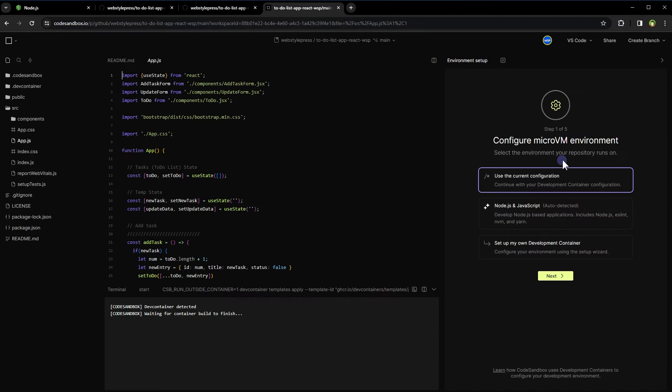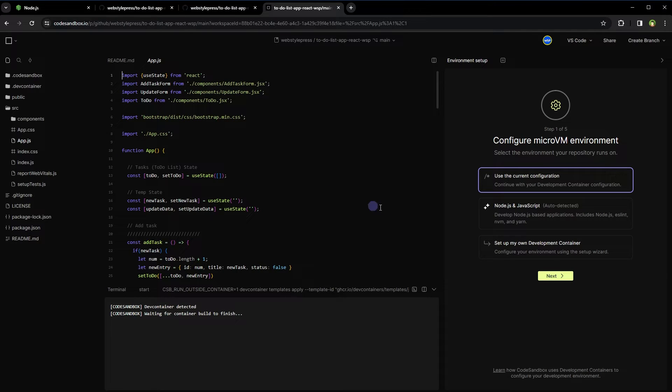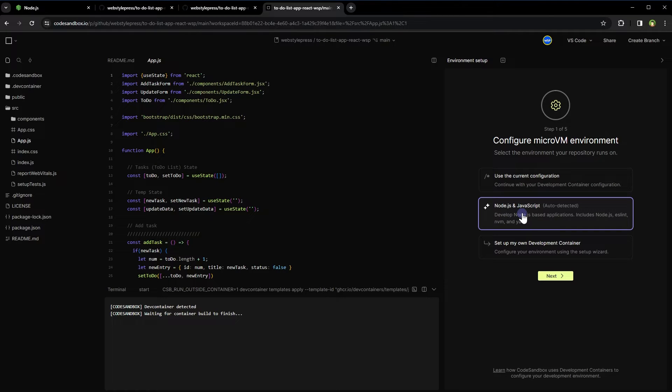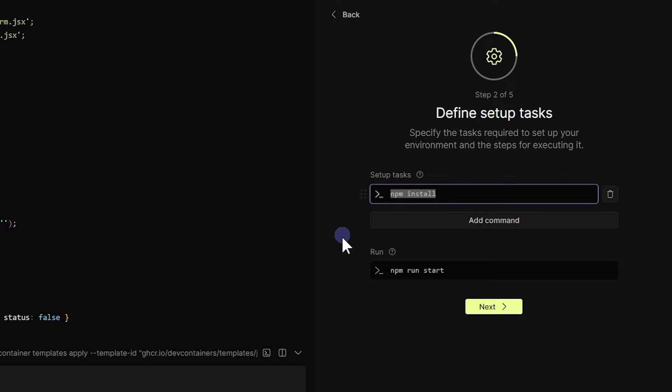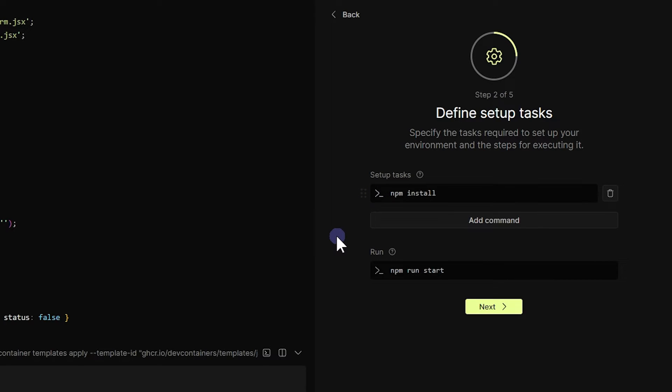Repository will be imported in CodeSandbox. Configure the environment for this repository. This is a React.js project, so I will click Node.js and JavaScript and click Next. Setup tasks: npm install will install the dependencies and then the run command will be npm start. Next.